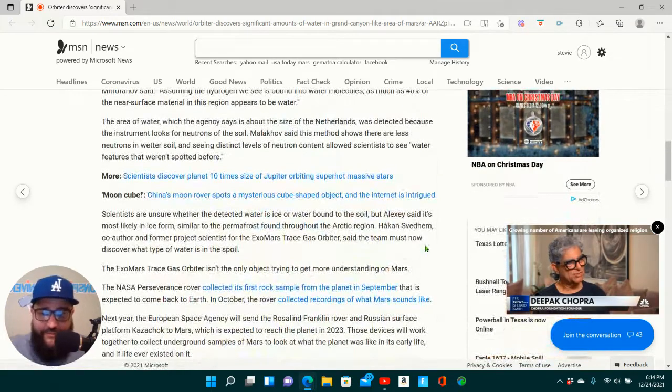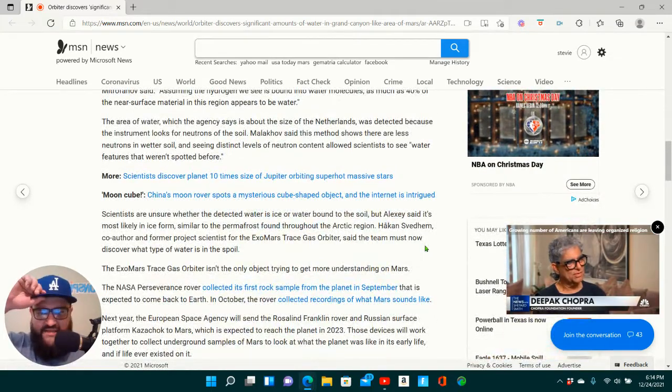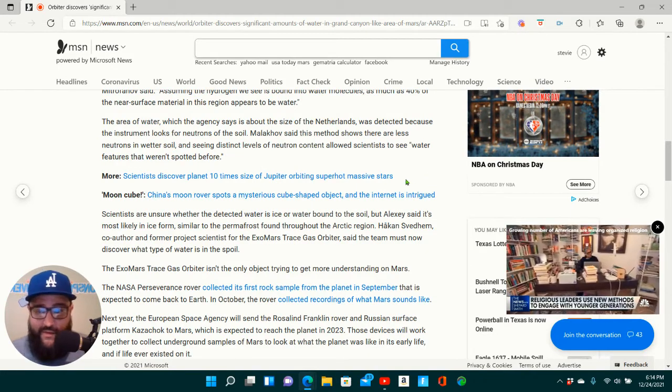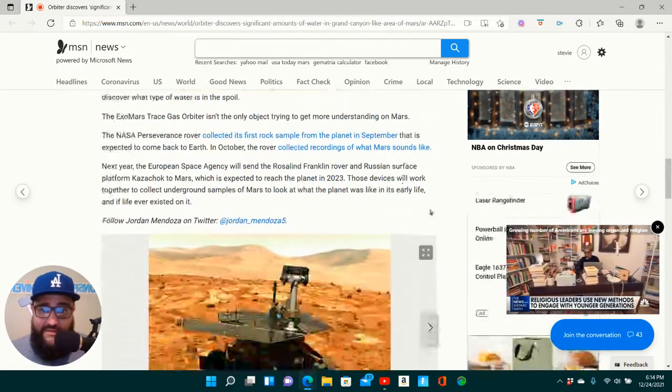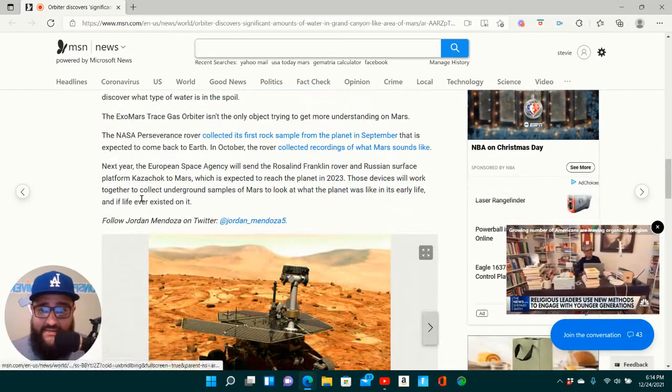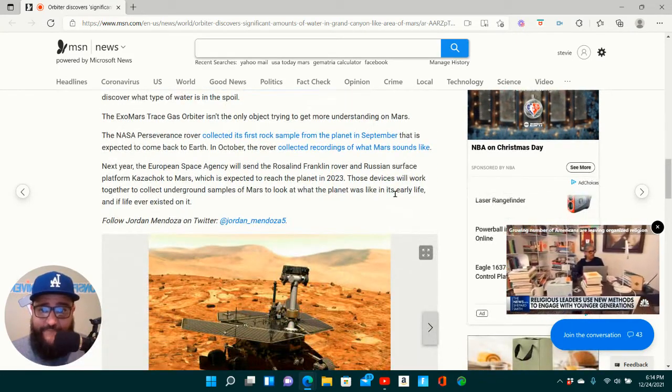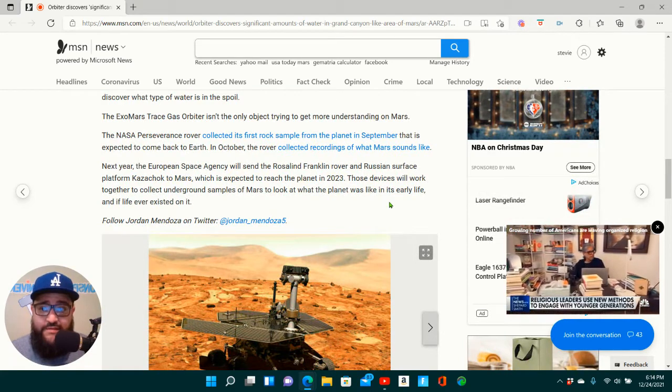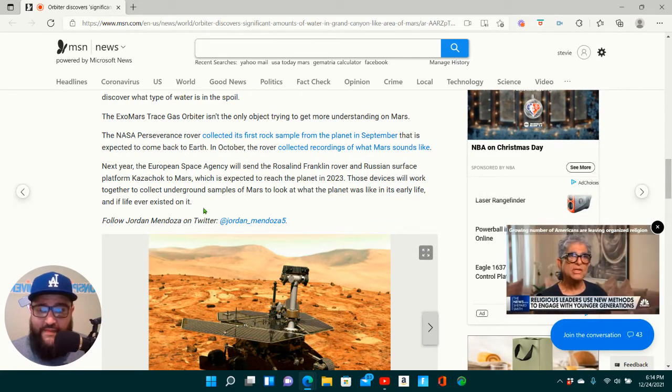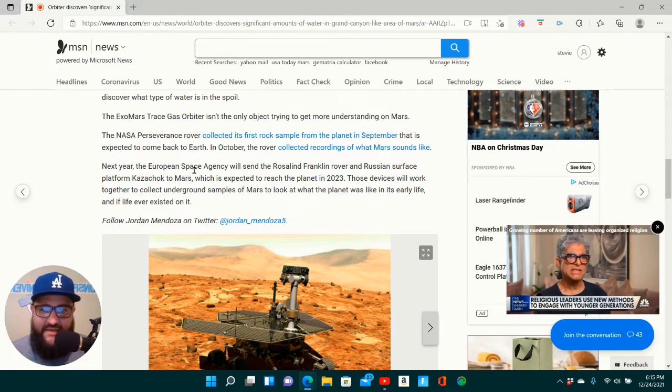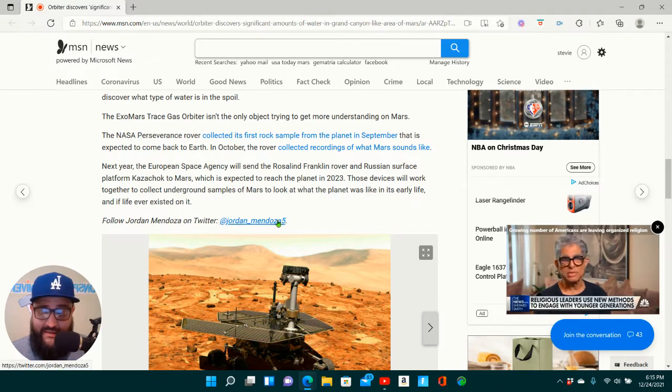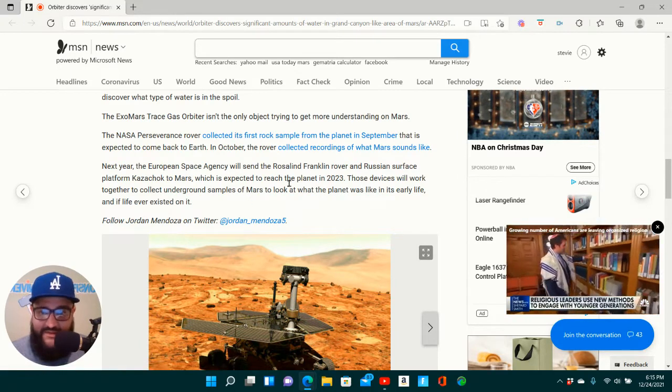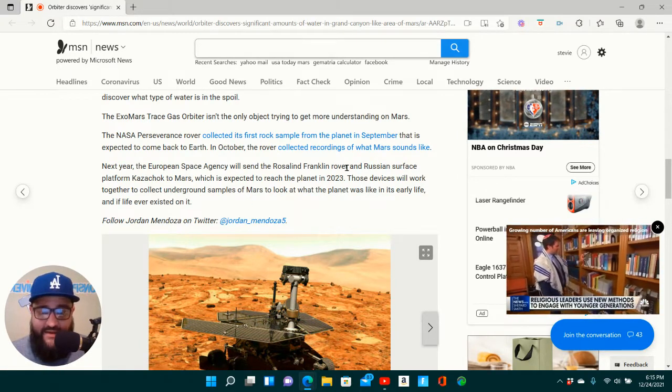Alright, y'all, so a couple of things here I want you all to take away from this. One is the European Space Agency, alright? So it's worth a look. The European Space Agency is worth a look into, alright? And another thing.